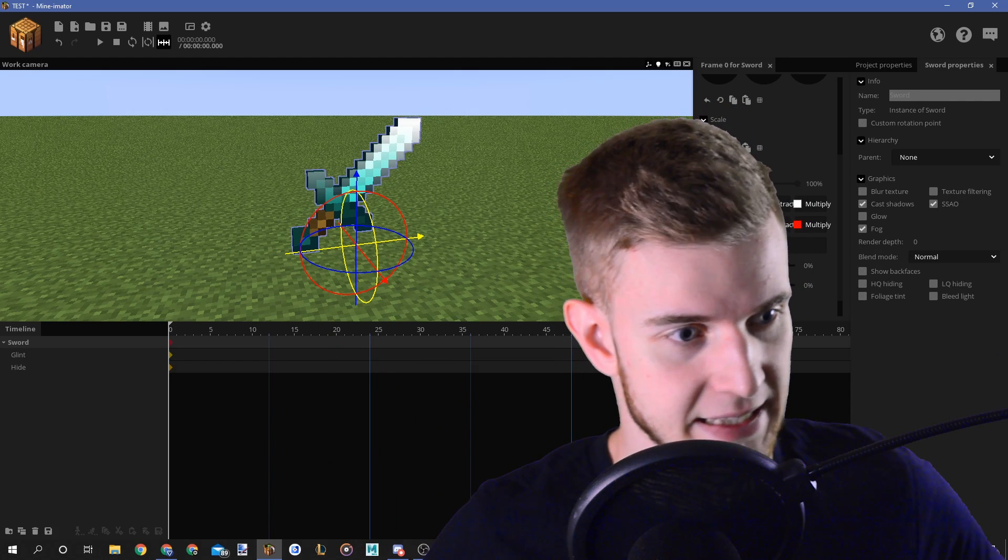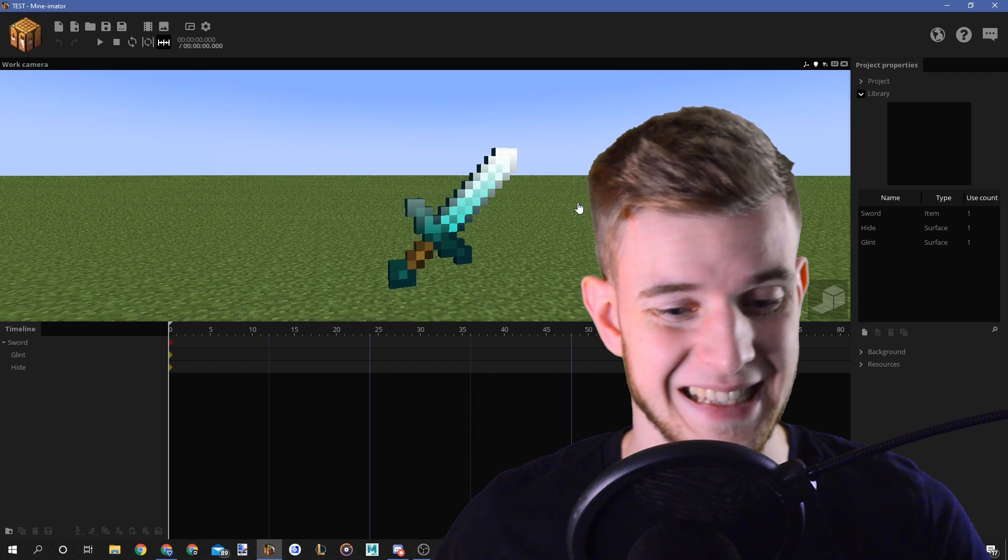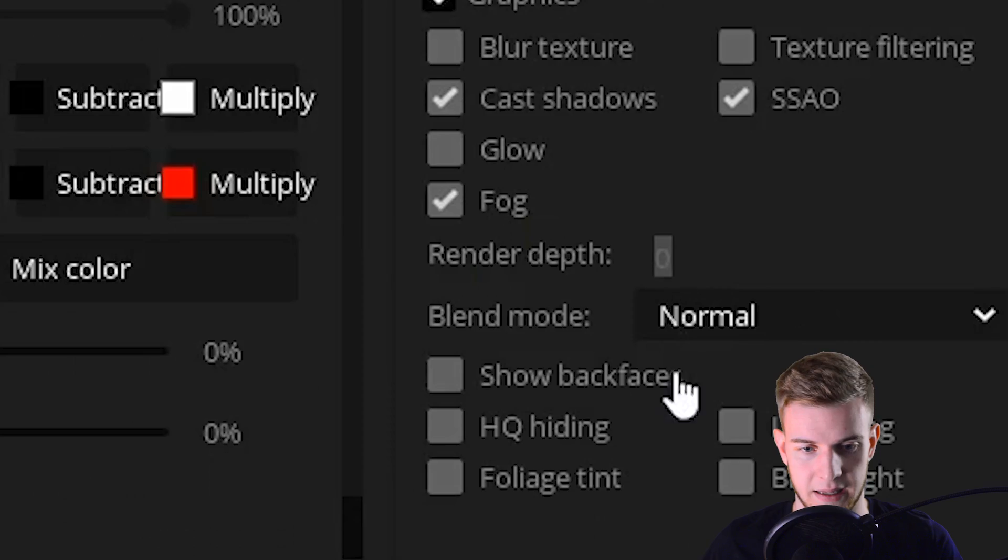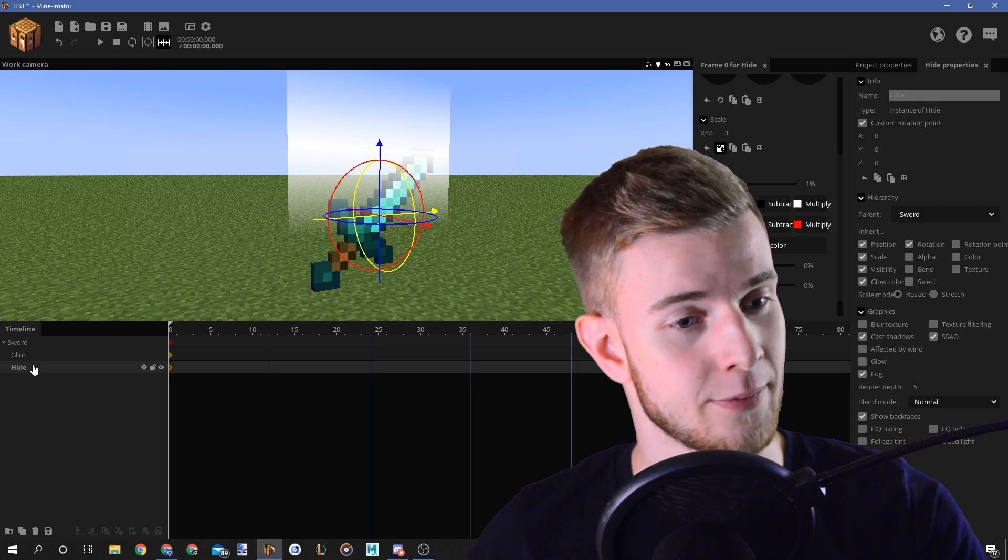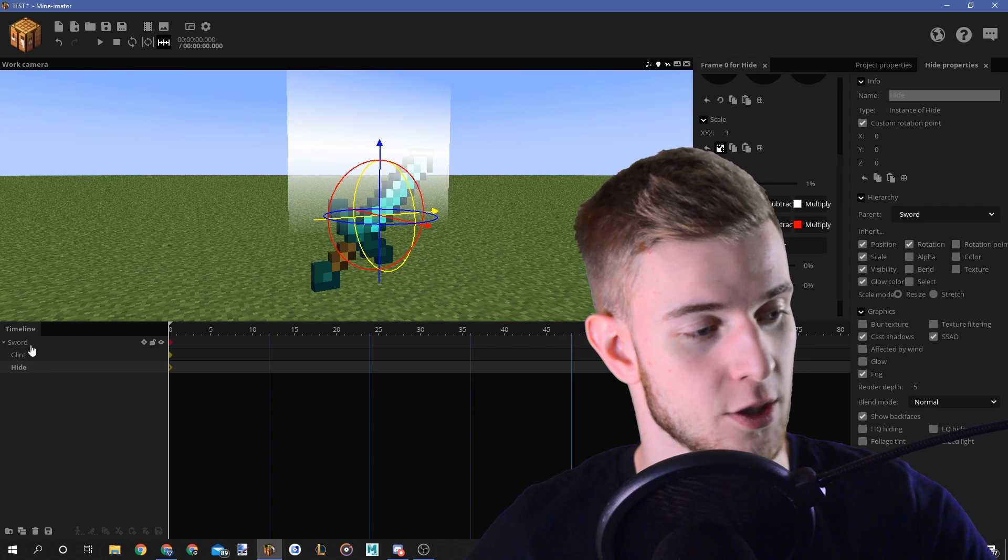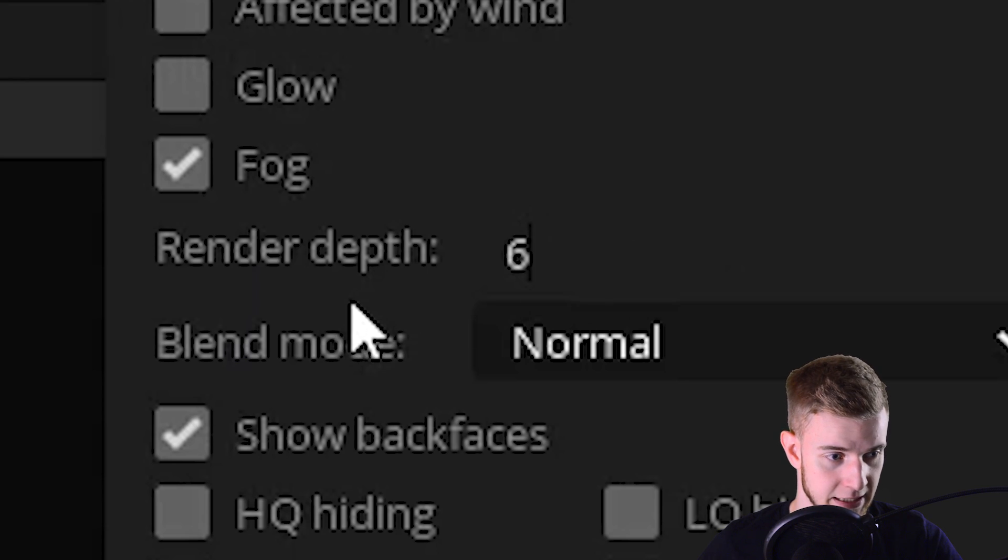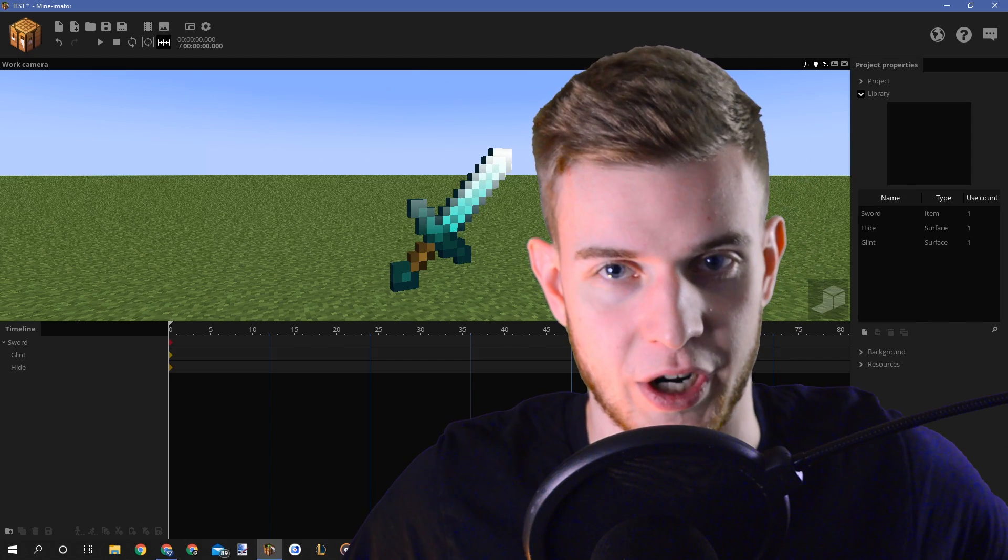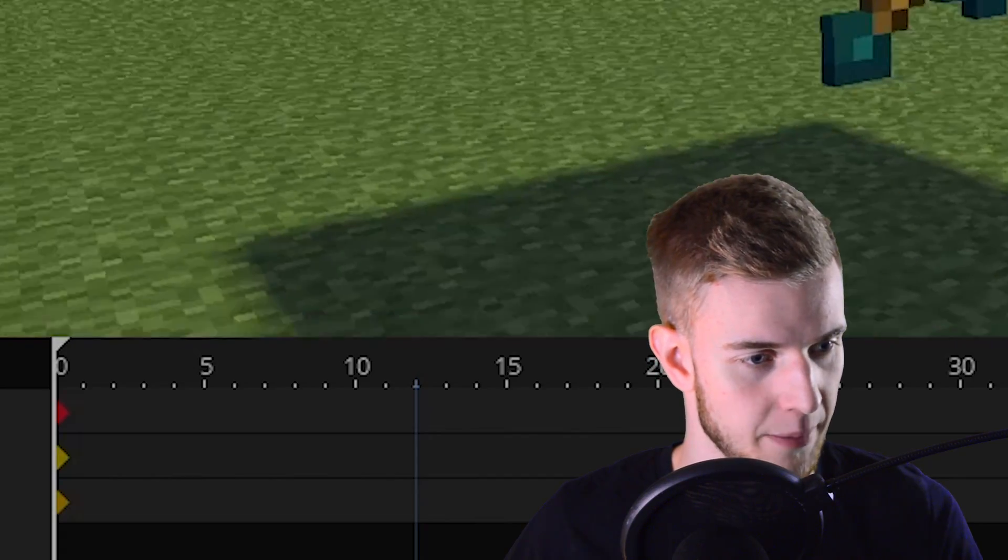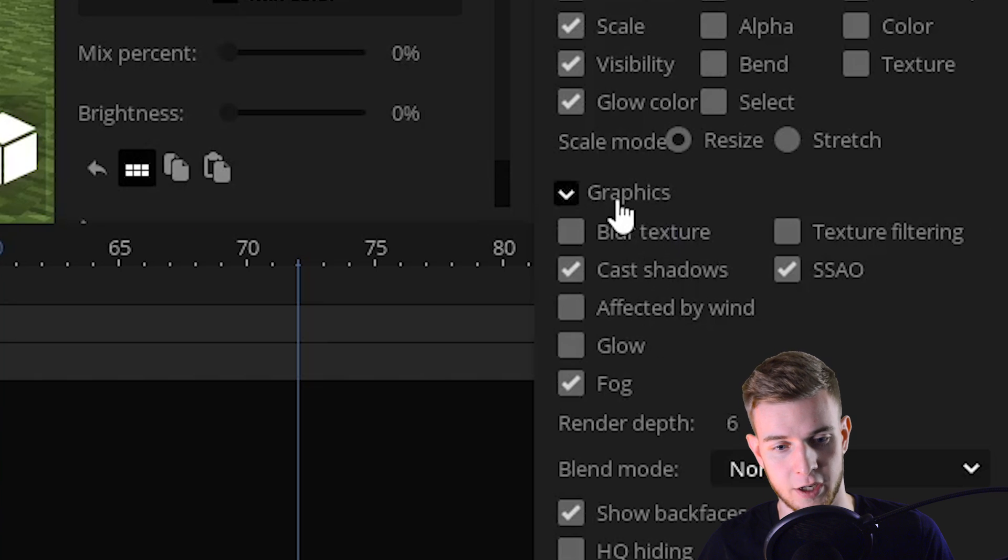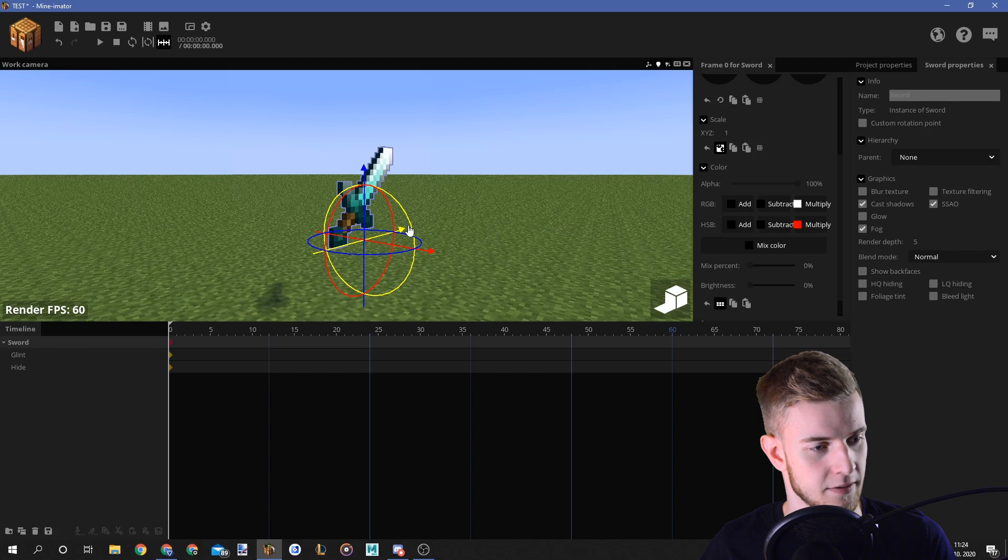Now the tricky bit is getting all of this to work. Because if I reload this project, it's easy for things to break. Put the sword's render depth, let's say up to five. Now what we need is the sword to be rendered first, hide to be rendered second, and glint to be rendered last. So sword is on five. Let's put hide to six. And let's put the glint to seven. Now it's 100% gonna work. However, if you turn on HD rendering mode, you can see this big flipping shadow on the floor. Select your hide and your glint. And in the graphics tab, turn off cast shadows and SSAO. Perfect.